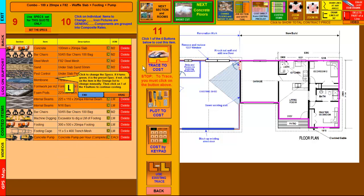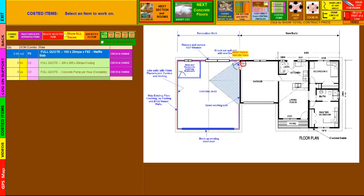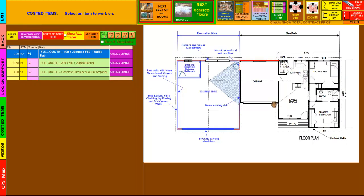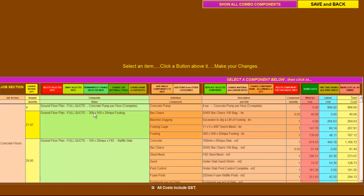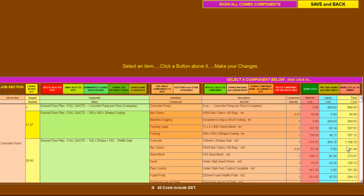I simply click on Trace to Cost, and this one says to right-click to start any trace of a line or area — you must start each line or area with a right-click. So there's a note that says right-click to start the trace. The next pop-up tells us left-click around the trace. I left-click around the trace and we have just costed everything to do with the slab, the footing around the outside, and the concrete pump. If I go to Check and Change, you'll see the pump for four hours, then a 300x500x20 MPa footing with all its components, and then everything to do with the actual slab itself. In the pink you've got all the material costs, in the blue all the labour costs, and in the yellow all the total costs. I just costed all those items — material and labour — just by tracing around the garage.